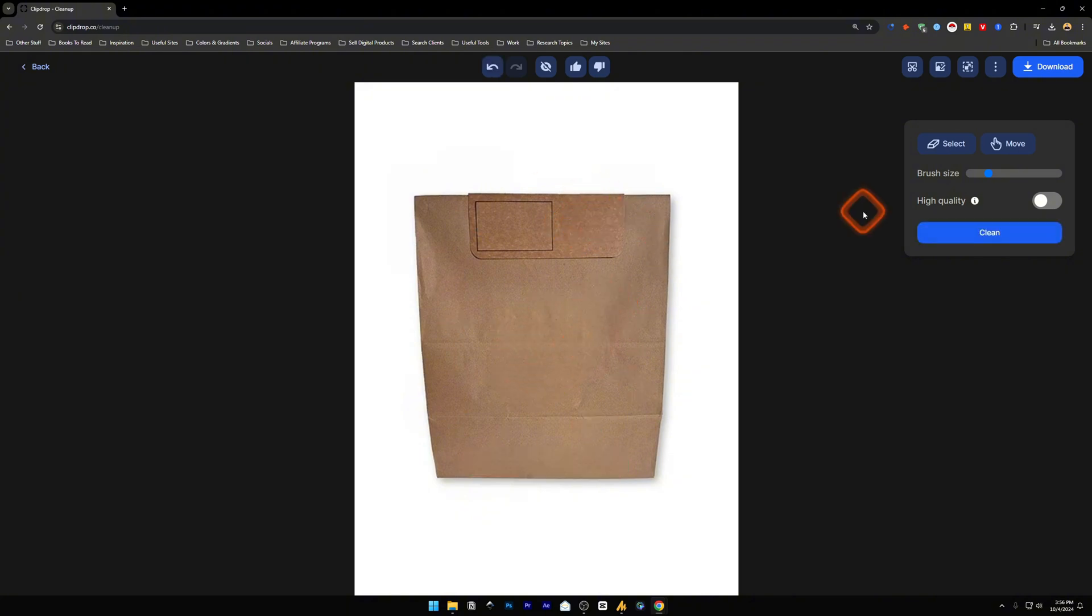And this is how you can remove text from images with AI for free. Did this video help solve your problem? Let me know with a like and comment.